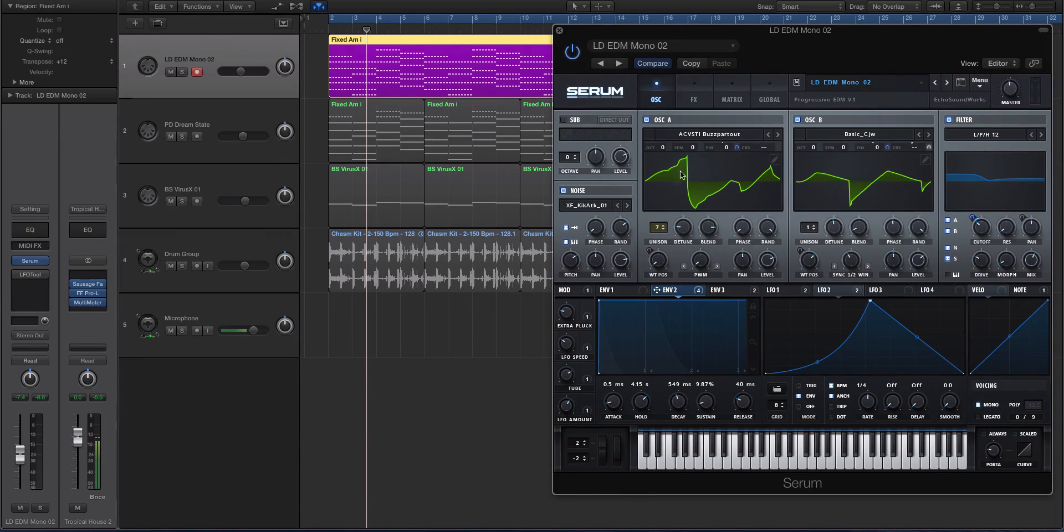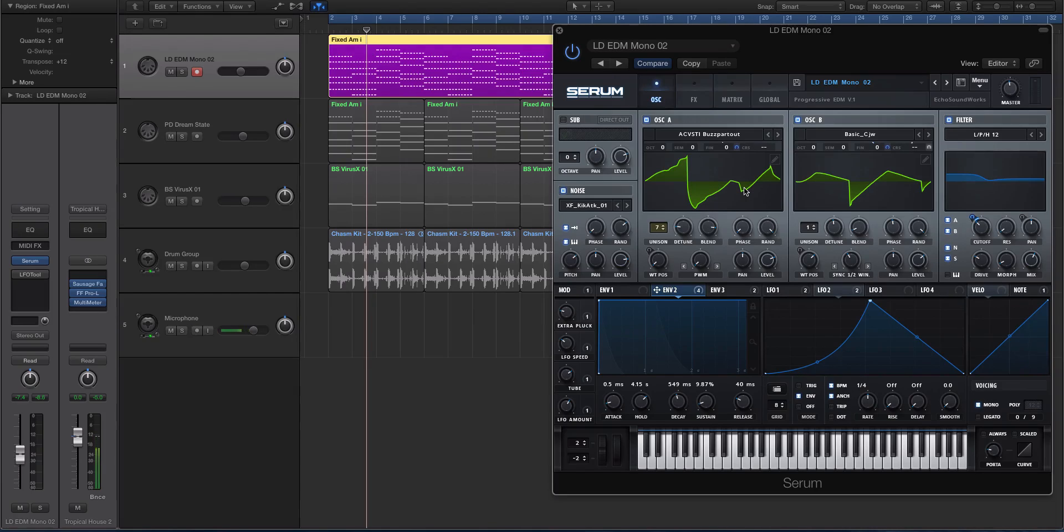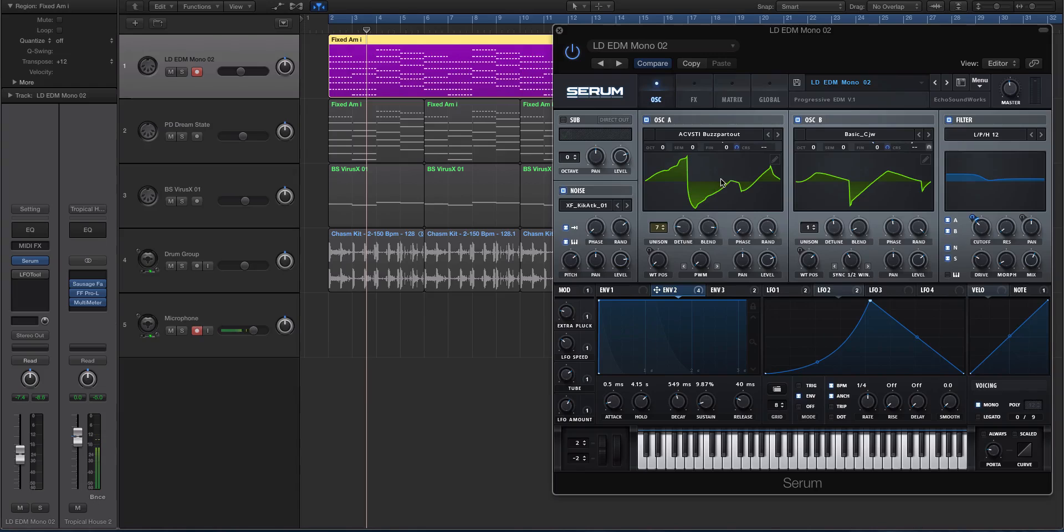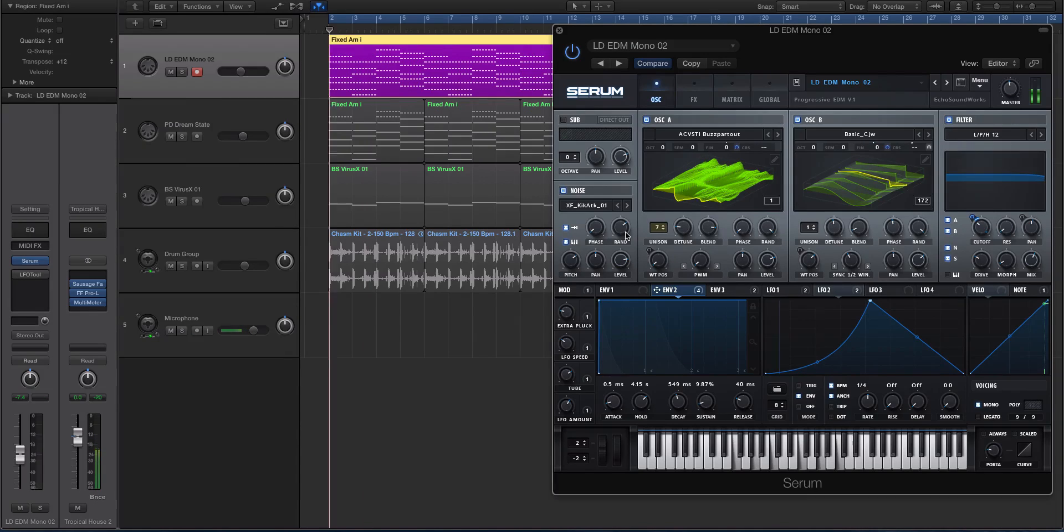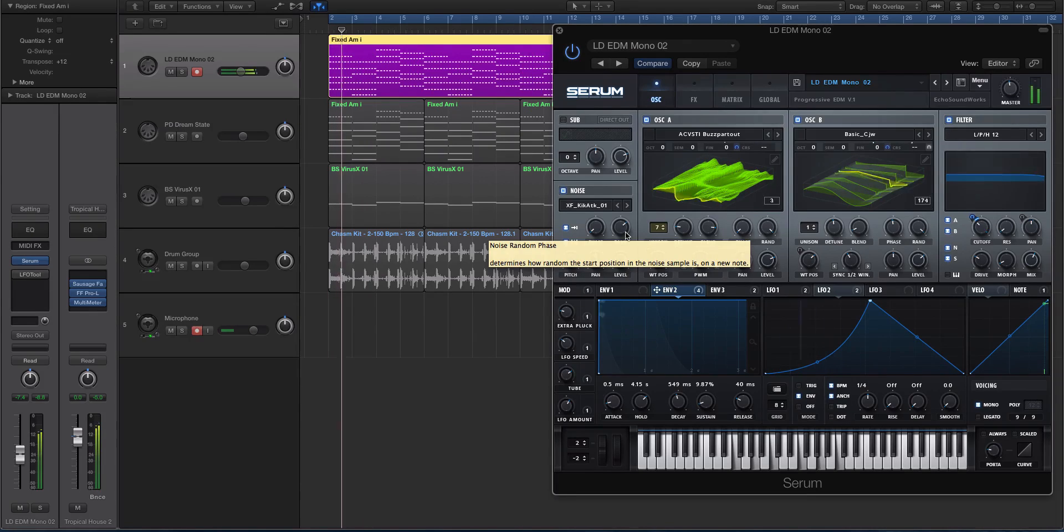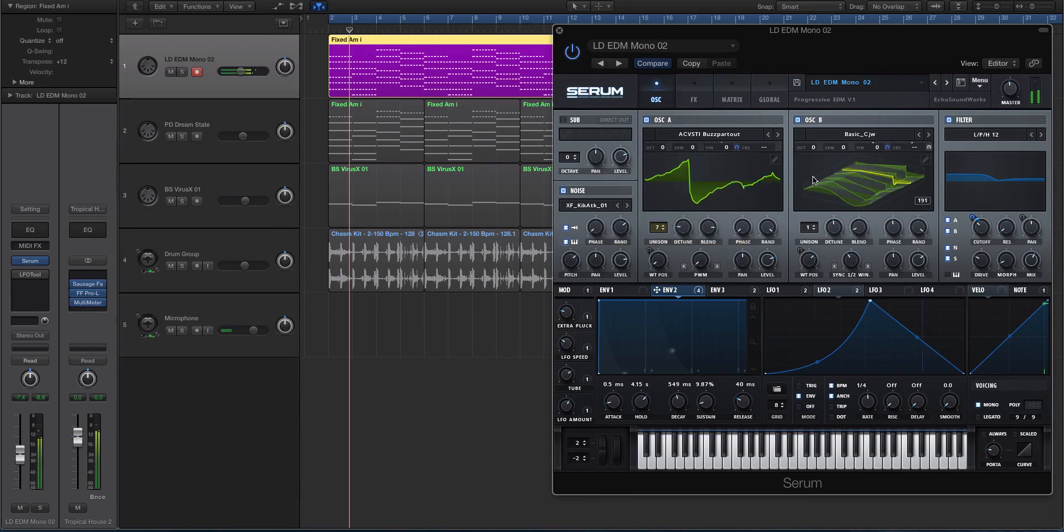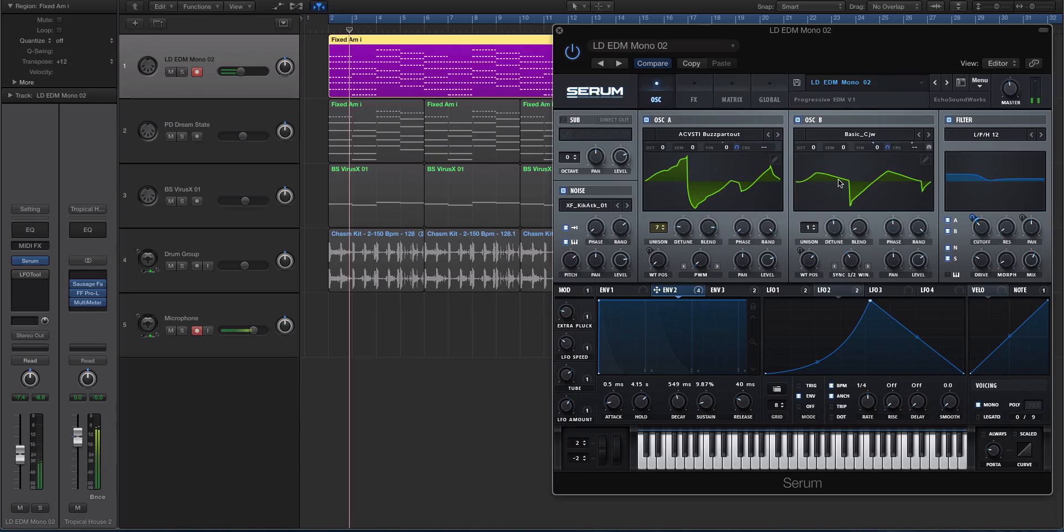There's actually a reason why a lot of really cool sounds will have that. If you look at the actual oscillators and the wavetables you'll see that there's movement, and there's a reason for that, and that's not just with Serum.